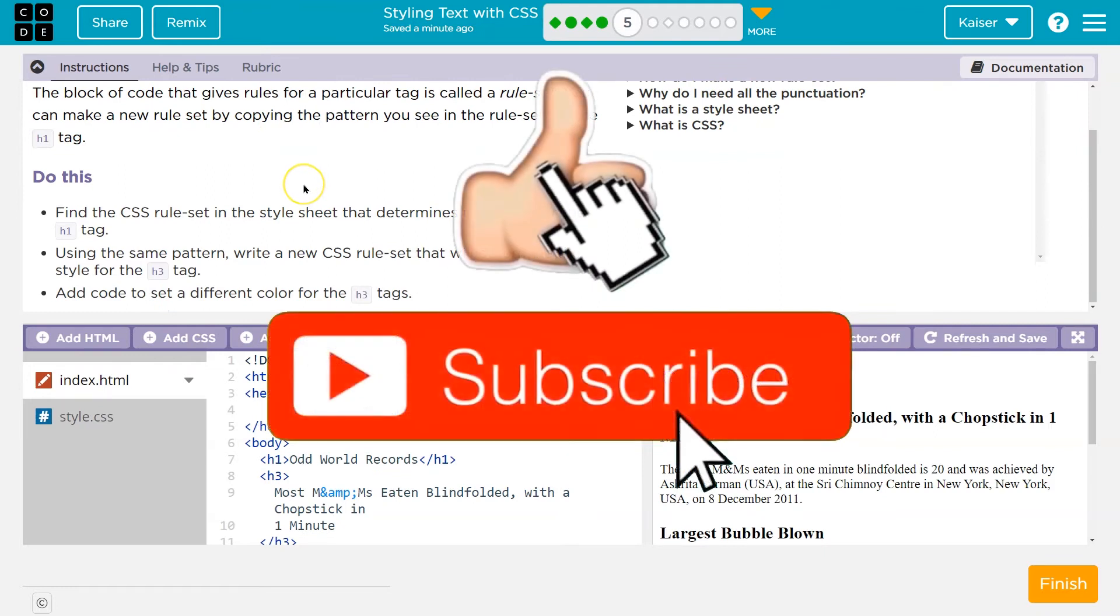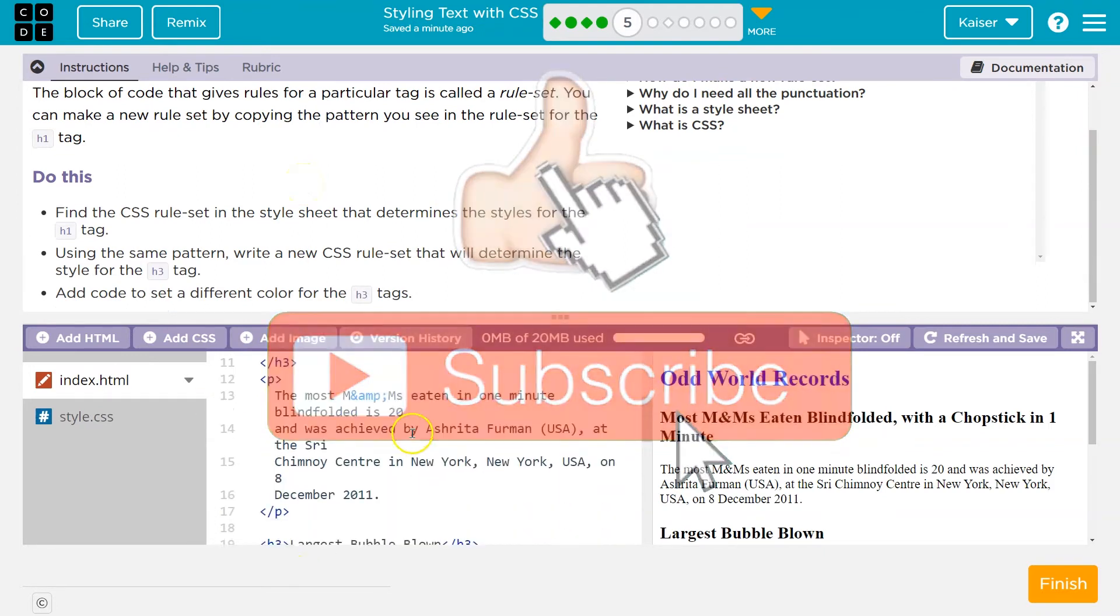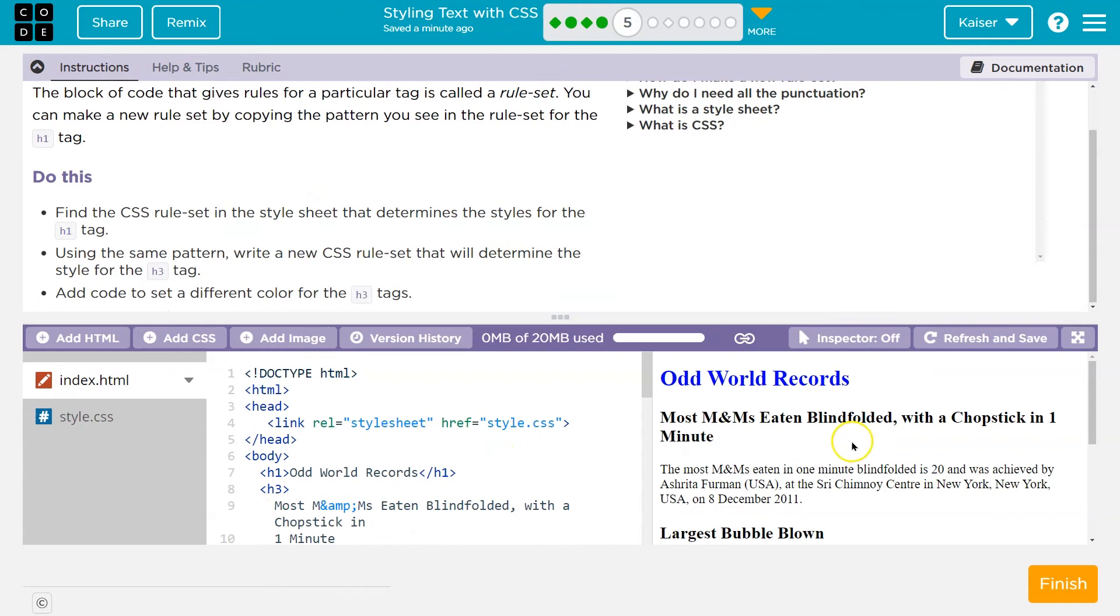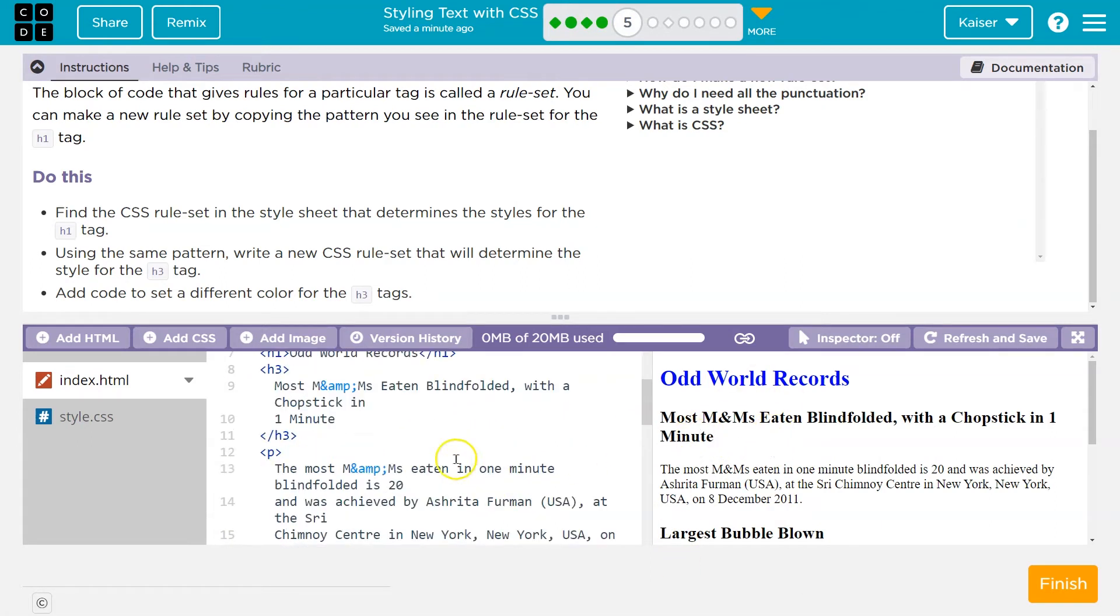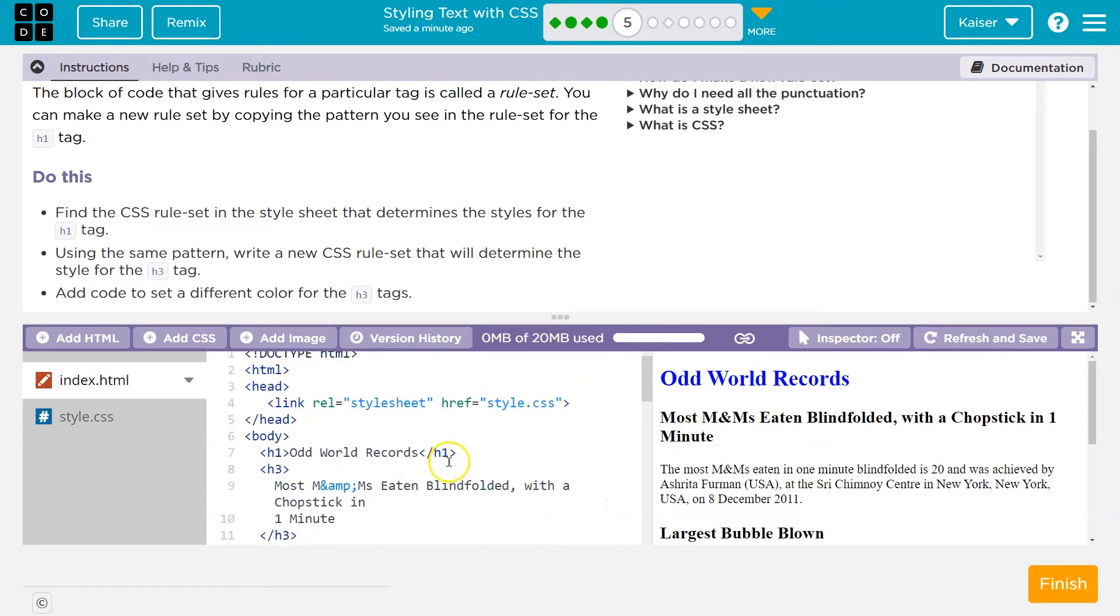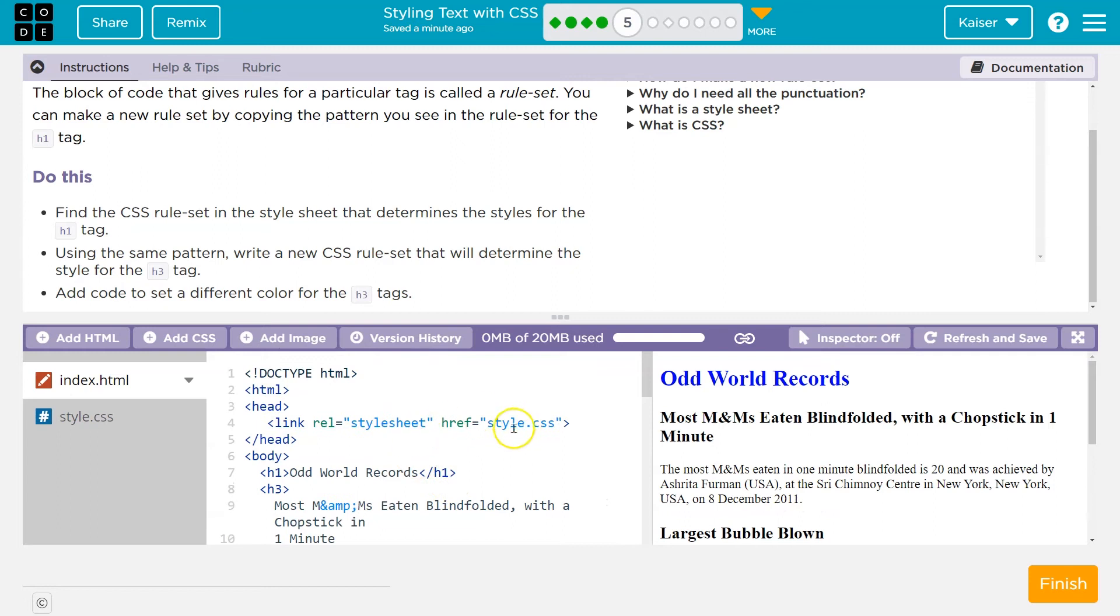Do this. Find the CSS rule set. All right, what they're talking about. Here's our HTML, right? It makes this stuff on this page. If you're already confused, you need to go back and do these other parts. Check out those videos if you need help, but it makes this stuff on this page. That's how we write stuff.